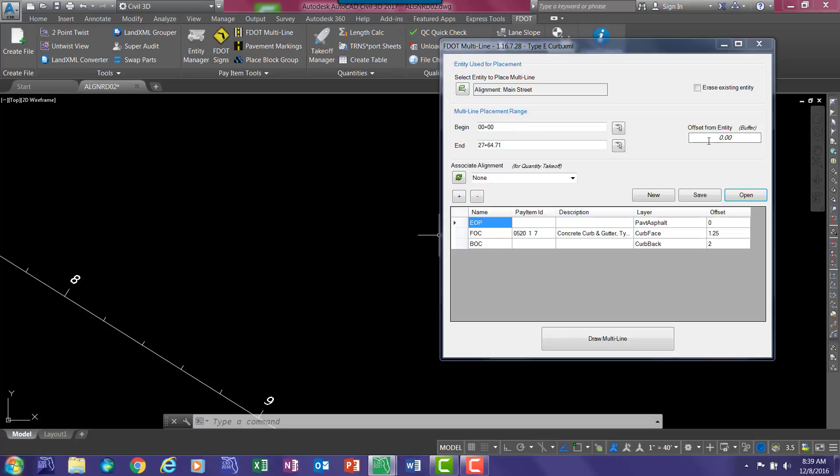You have an option here on the offset from entity. Say we want to offset 24 feet from this alignment. Now notice that the offset distances are different on the curb and gutter as opposed to the typical sections.